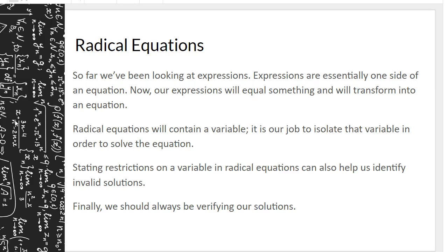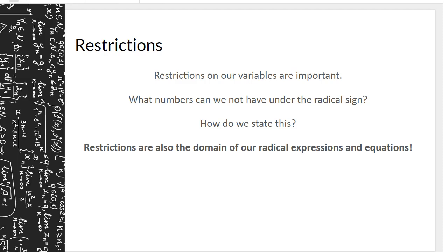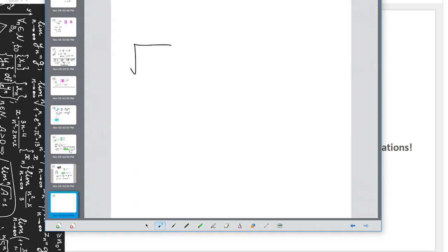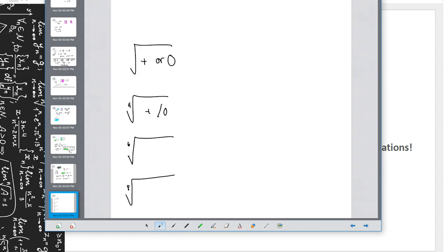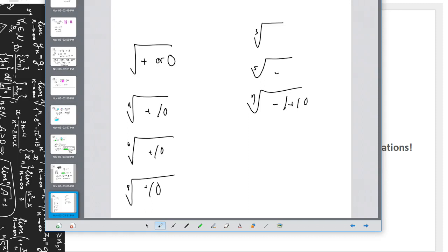We should always be verifying our solutions. Now we need to make sure we're identifying restrictions on all of our radical expressions and equations. What numbers can we not have under the radical sign? Under a radical sign we need a positive number or zero, and that's true for all even-numbered indexes. If we have a cube root, fifth root, seventh root — any odd root — we can have a negative, a positive, or zero.